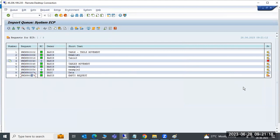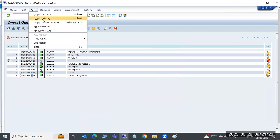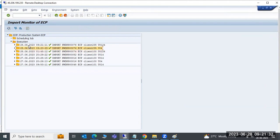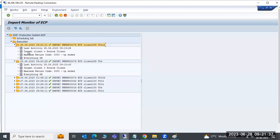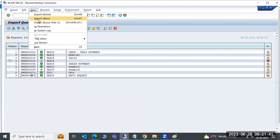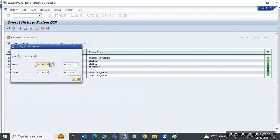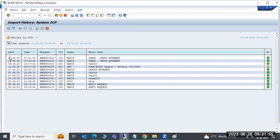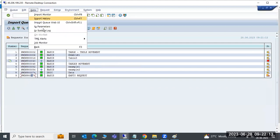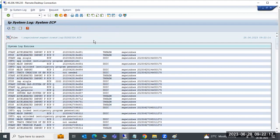After importing, you can review logs in the TP system log and import monitor. The import monitor shows how many requests were imported per day, the request numbers, owners, and timelines. You can also filter the import history — for example, filtering from 2012 to the current date shows all historically imported requests.